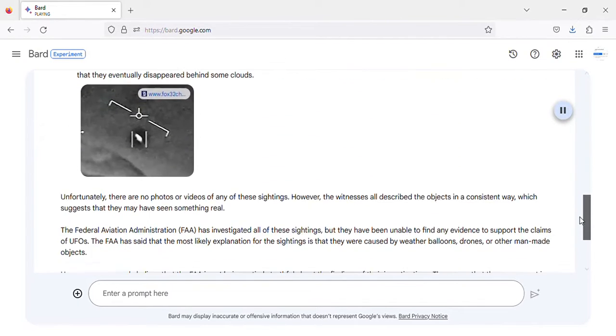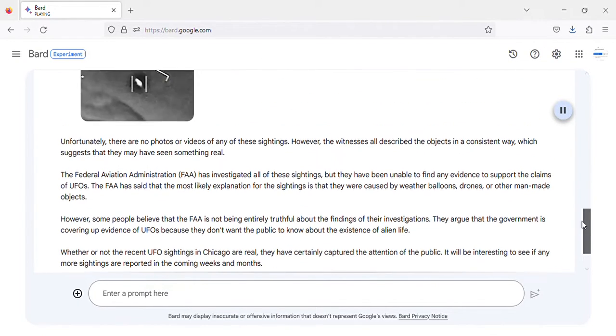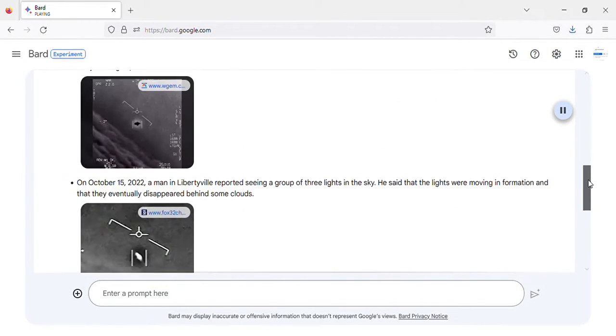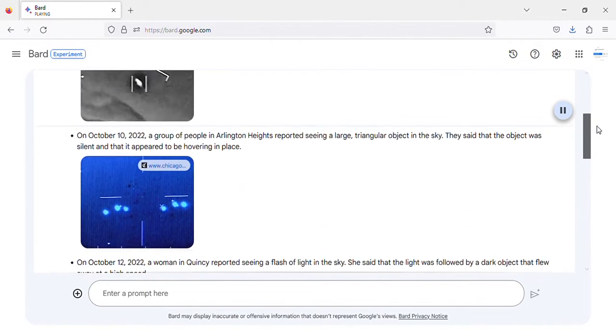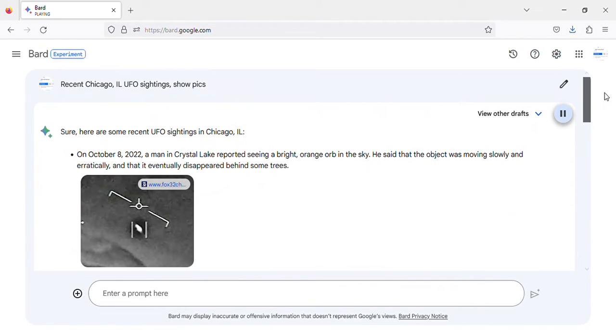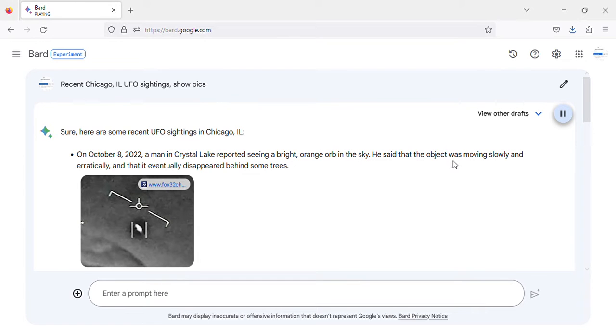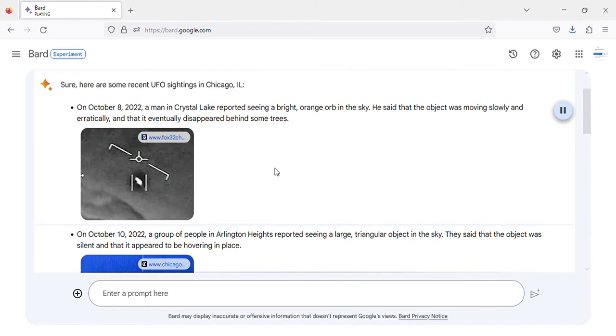Here are some recent UFO sightings in Chicago, Illinois. On October 8, 2022, a man in Crystal Lake reported seeing a bright orange orb in the sky. He said that the object was moving slowly and erratically, and that it eventually disappeared behind some trees. Image of Crystal Lake, IL UFO sighting.